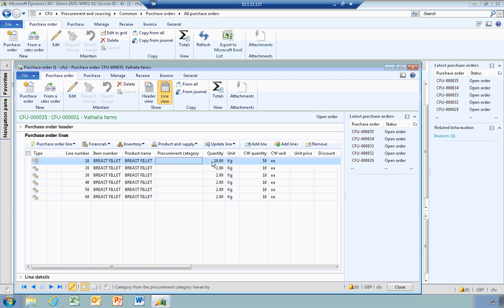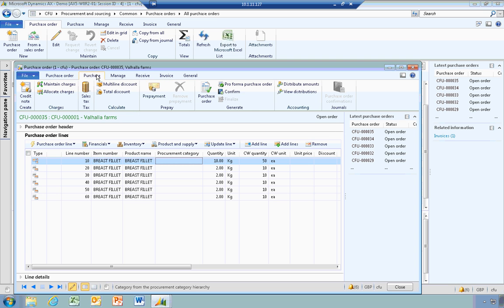That's all I was going to show you in the purchase order management side. To actually process the order, it is the same as per a standard order — you go in and do a confirmation to the vendor, then do your receiving and invoicing as per standard. If you have any further questions on this area, please do not hesitate to contact someone within Professional Advantage. Thank you for your time.